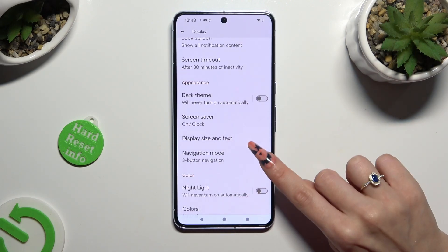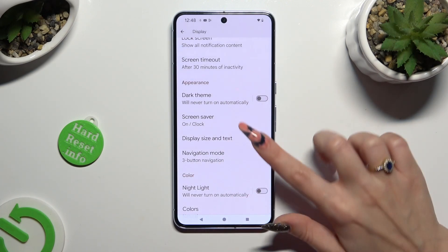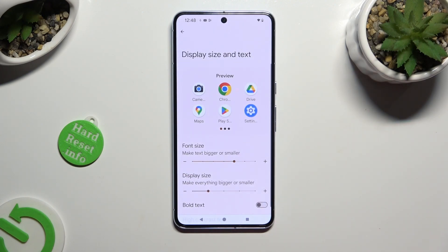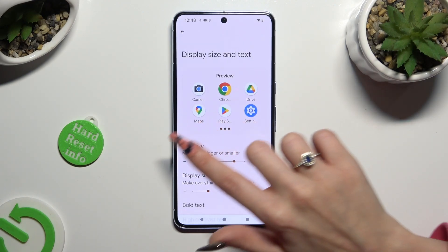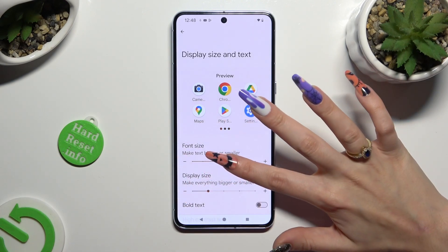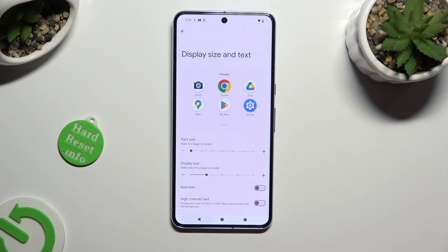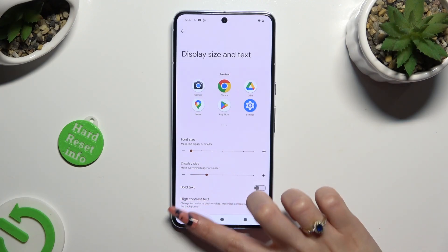click on Display Size and Text, and last but not least, operate this font size slider to adjust it. You can check out Preview above. When you're done, just go back.